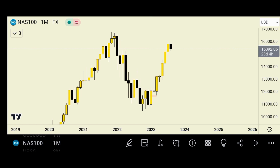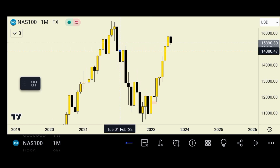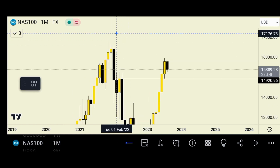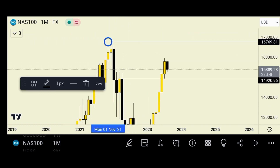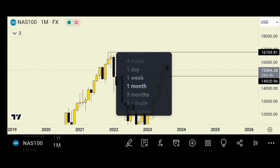On the monthly time frame you can see that price broke this significant level which is 149.20, and now price is aiming to take out this high which is around 1676.9. With that information let's go down to the weekly time frame.